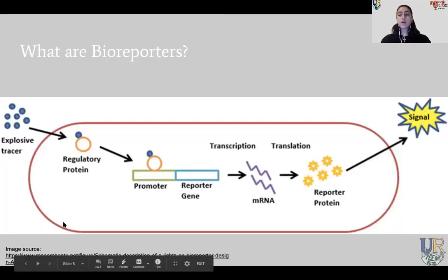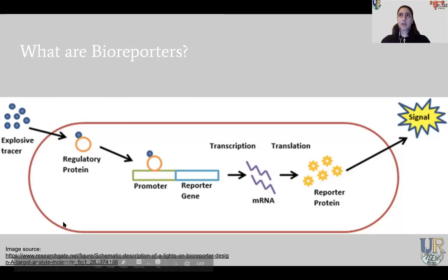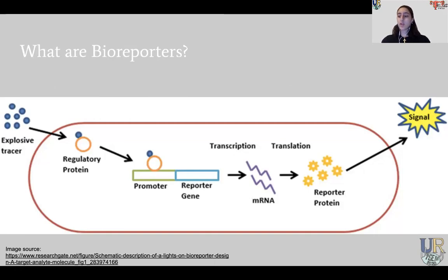Now that we are done with biosensors, please open the Google Form again and answer questions two to four. I'll give you another five seconds to do that.